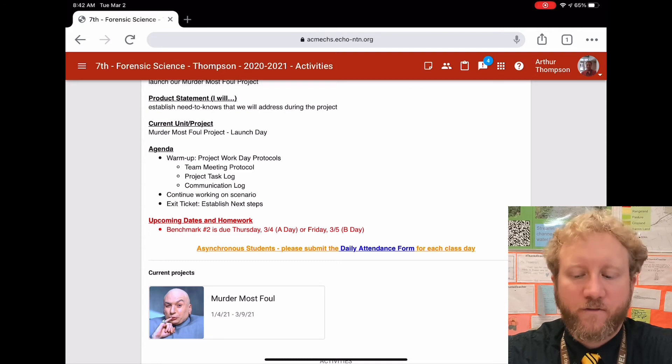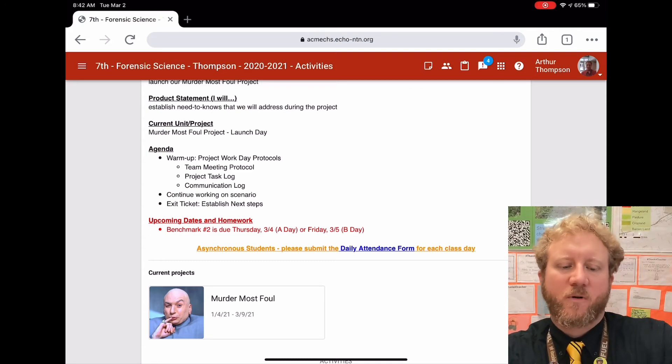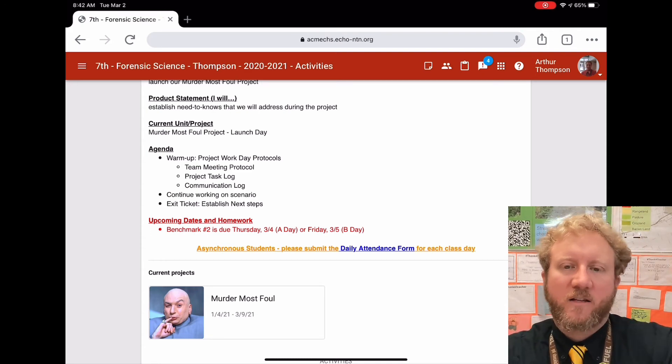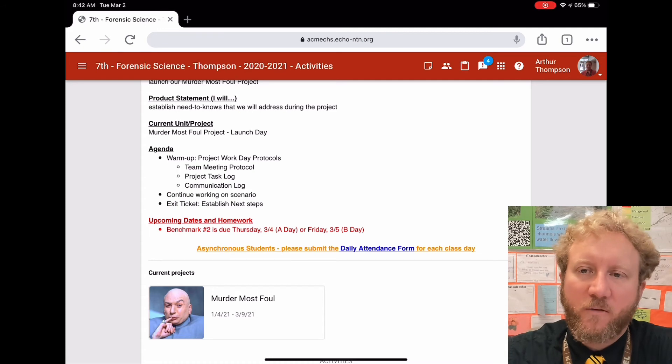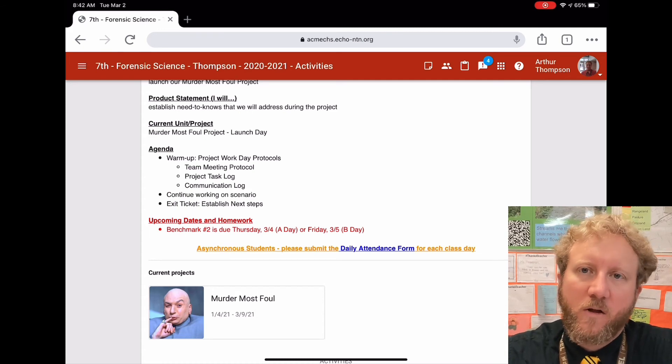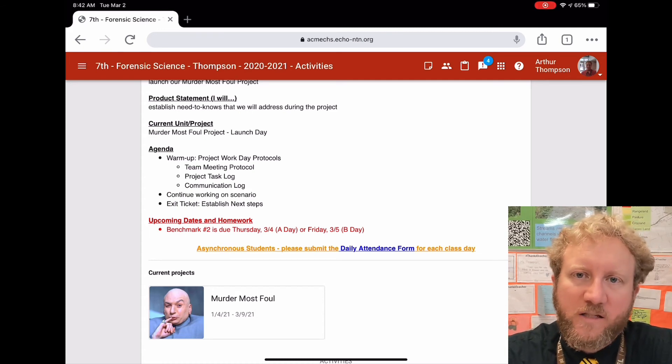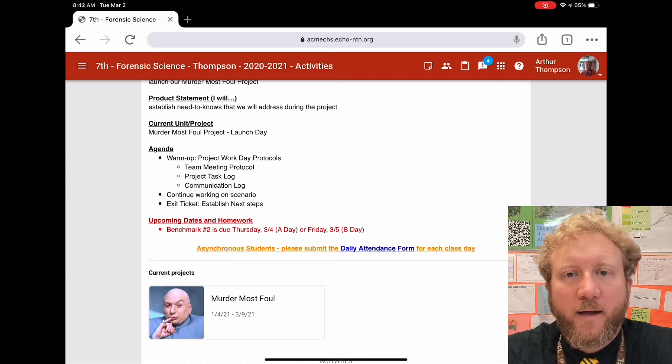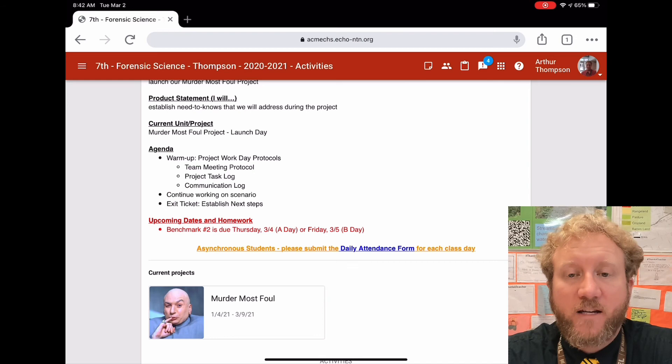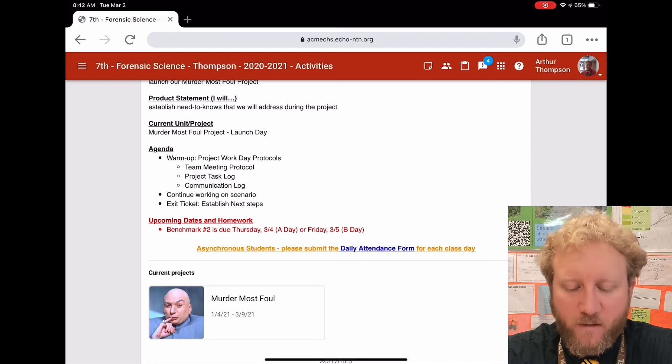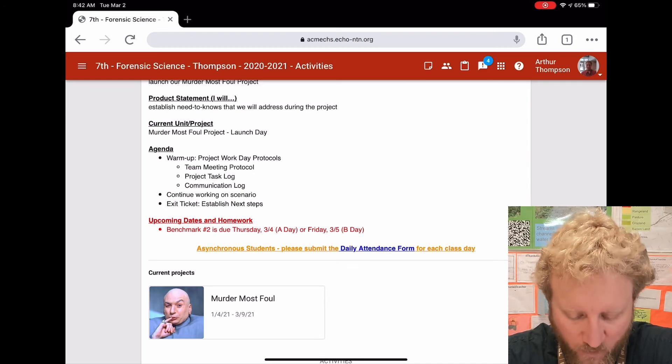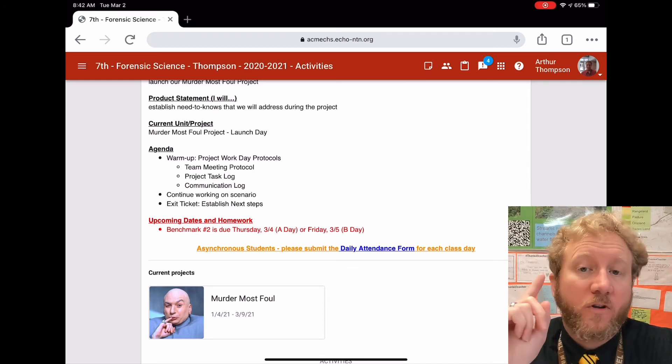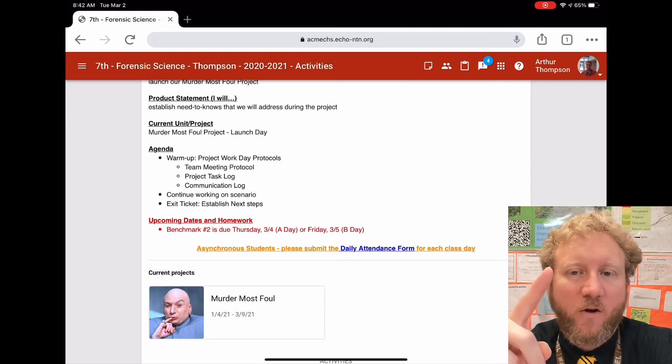Friday. Then when we come back from spring break, we'll do presentations, and I'll explain in greater detail what I expect with that next week. So, team meeting protocol - you're submitting them in Echo now.